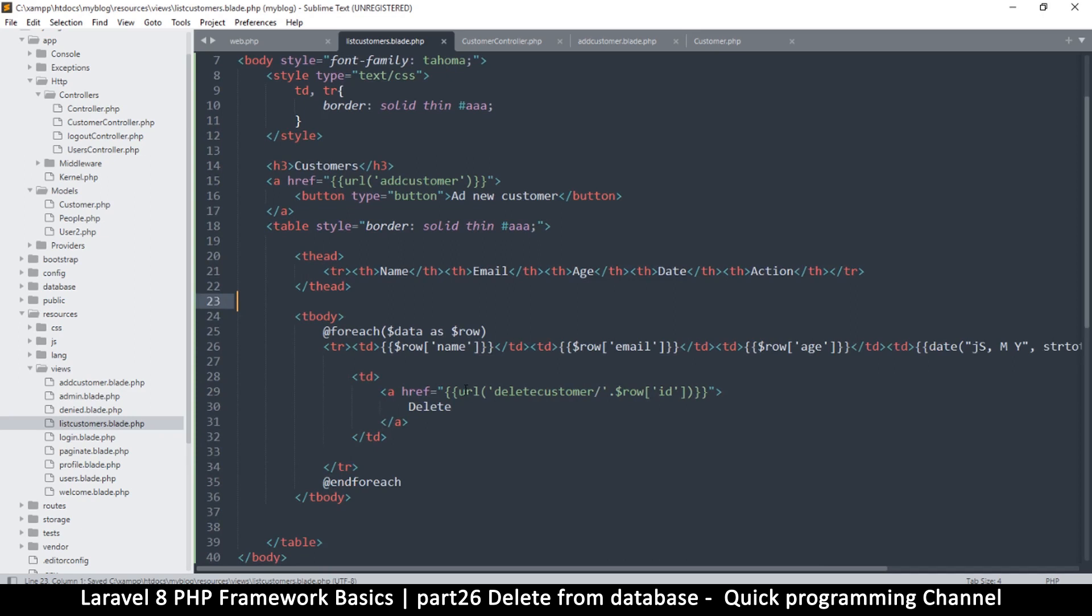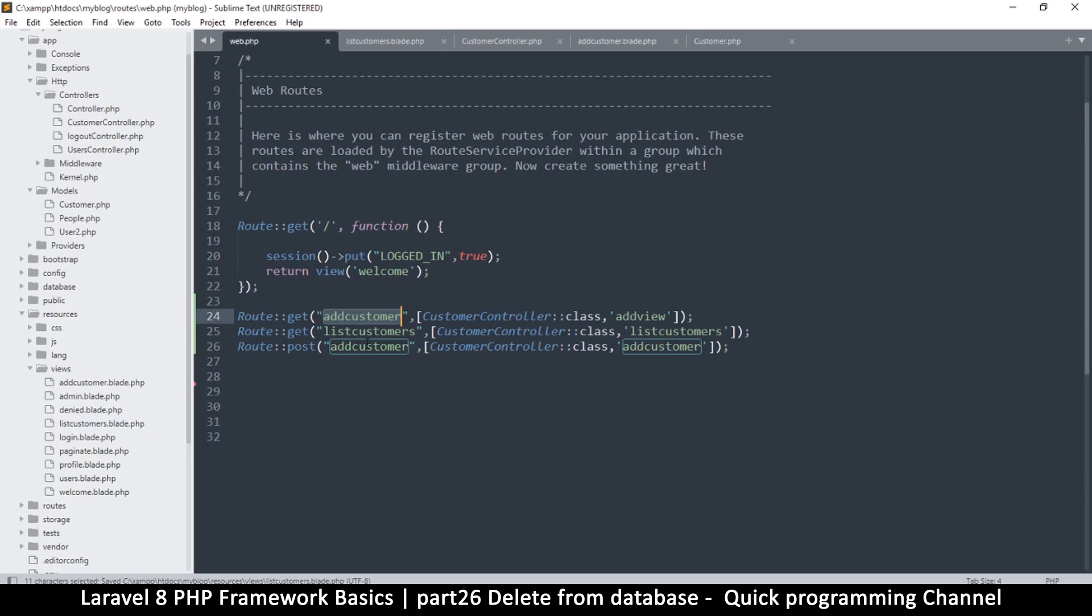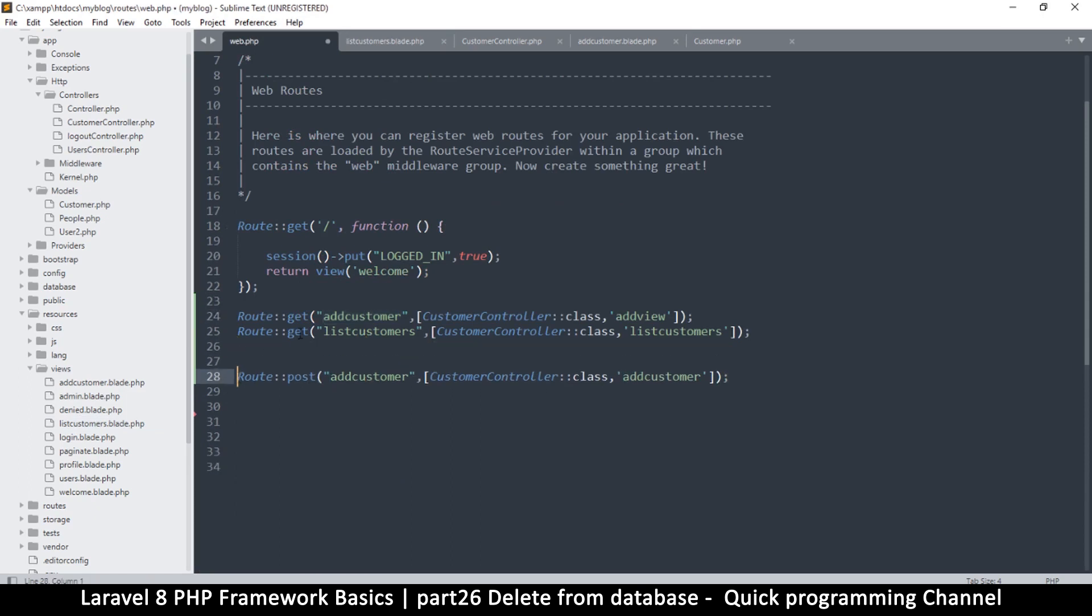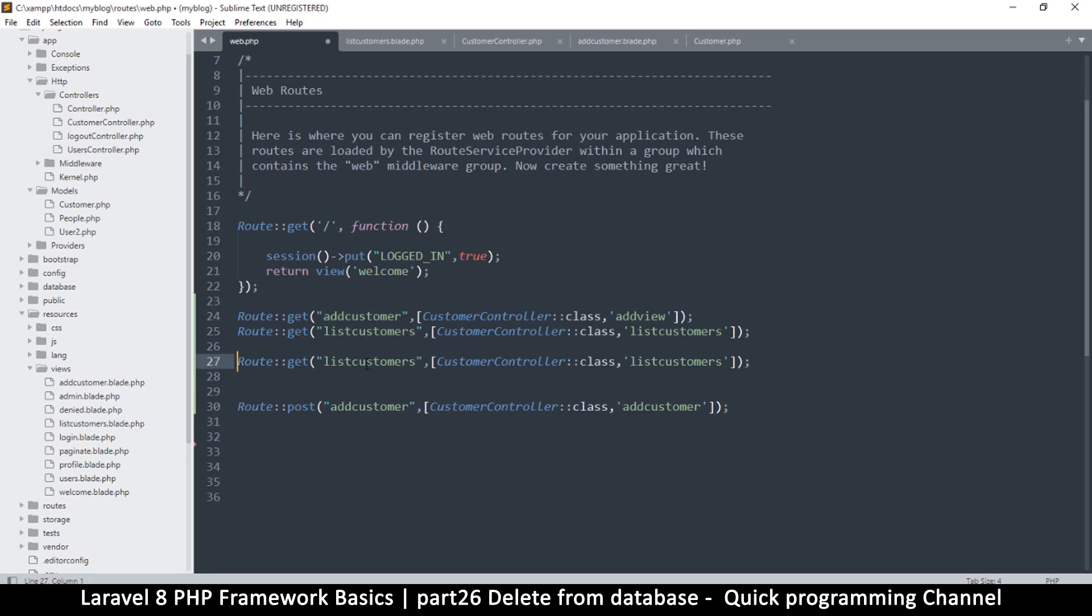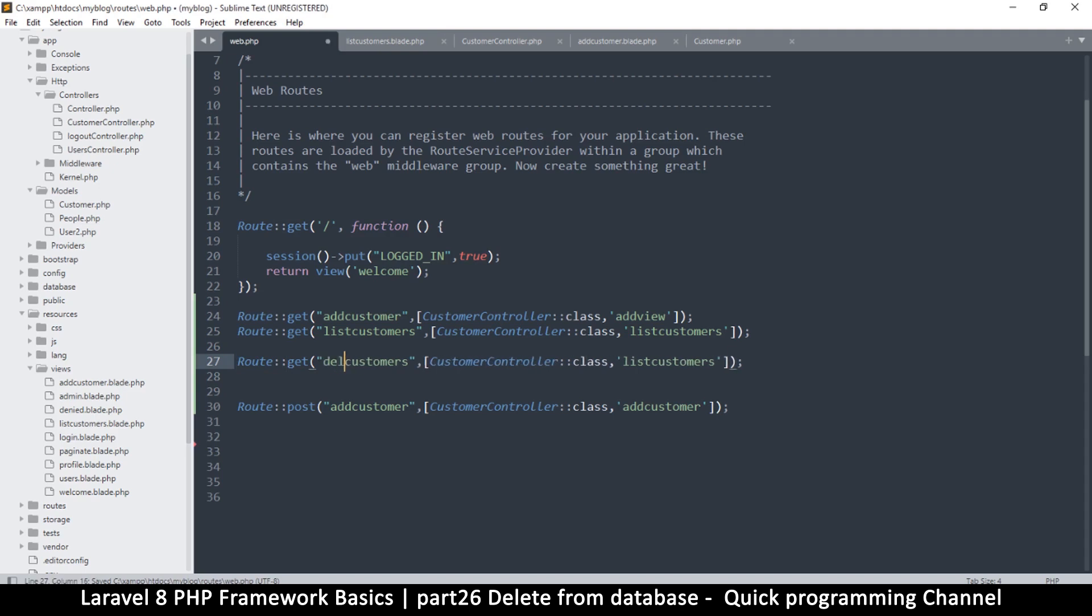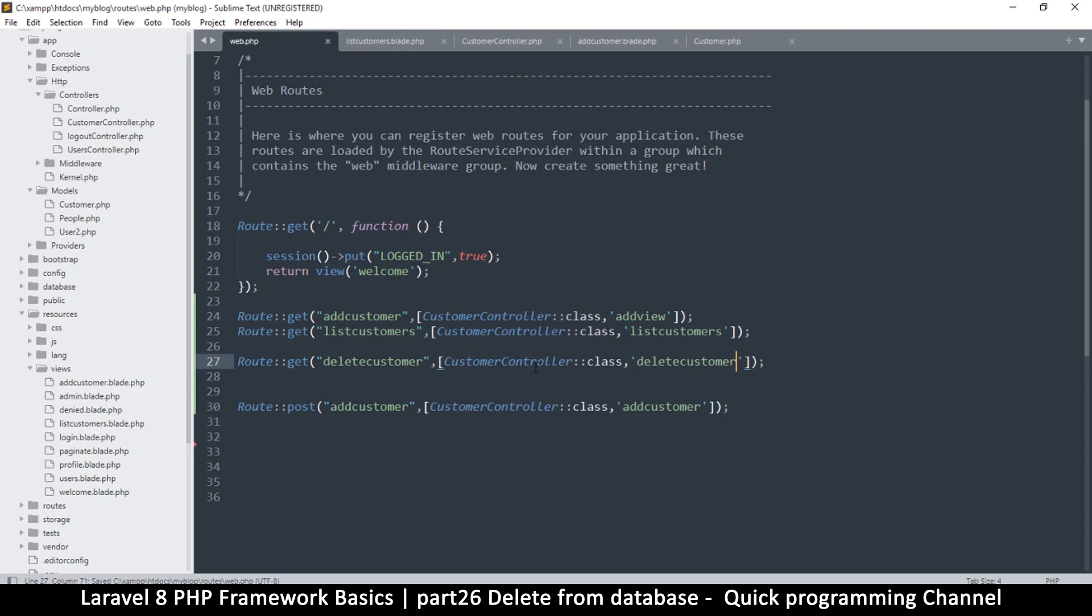Now the only thing we need is to create a route for this. So we will go to our routes here and this is a get, it's not really a post, it's a get. So there we go. So what I will say is get, and then instead of list customers it's delete customers. I will use the same name for the function, delete customer, just one 'r' without the 's' there. Delete customer, delete customer. Yeah, actually that's all we need.